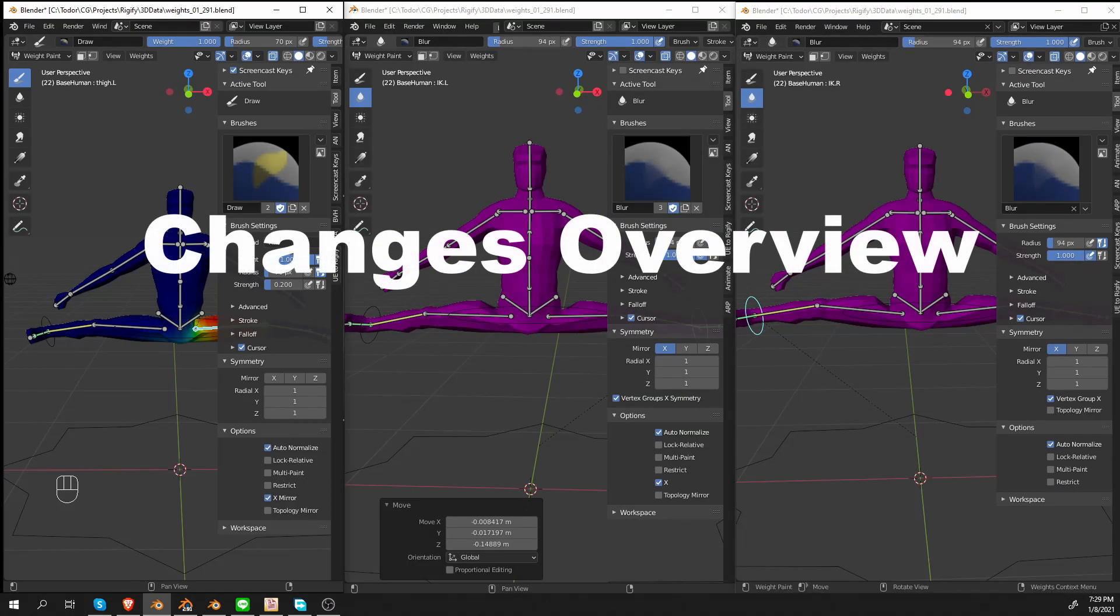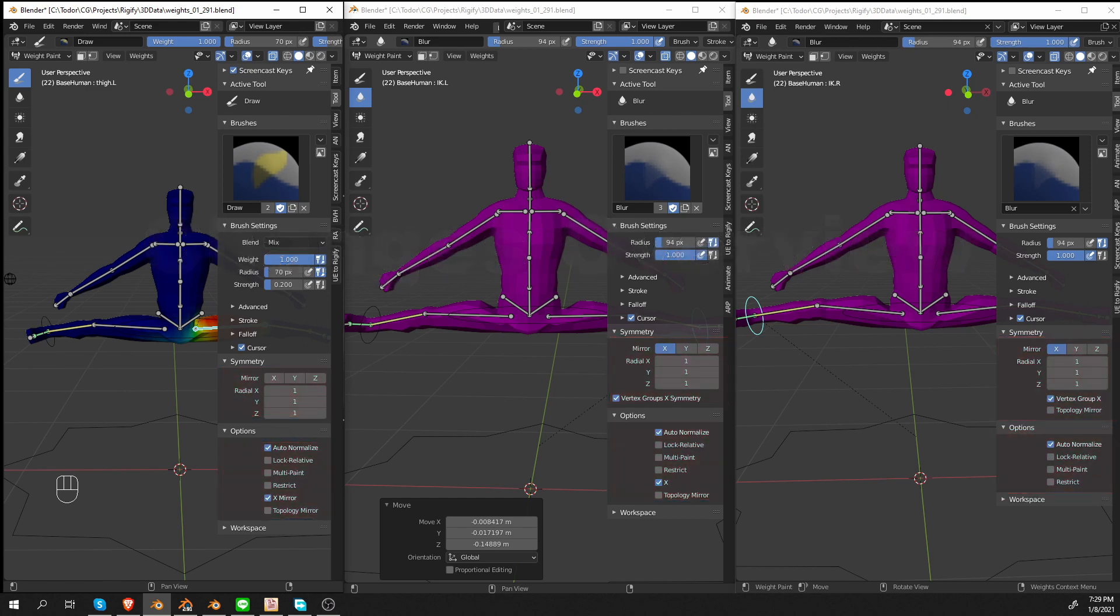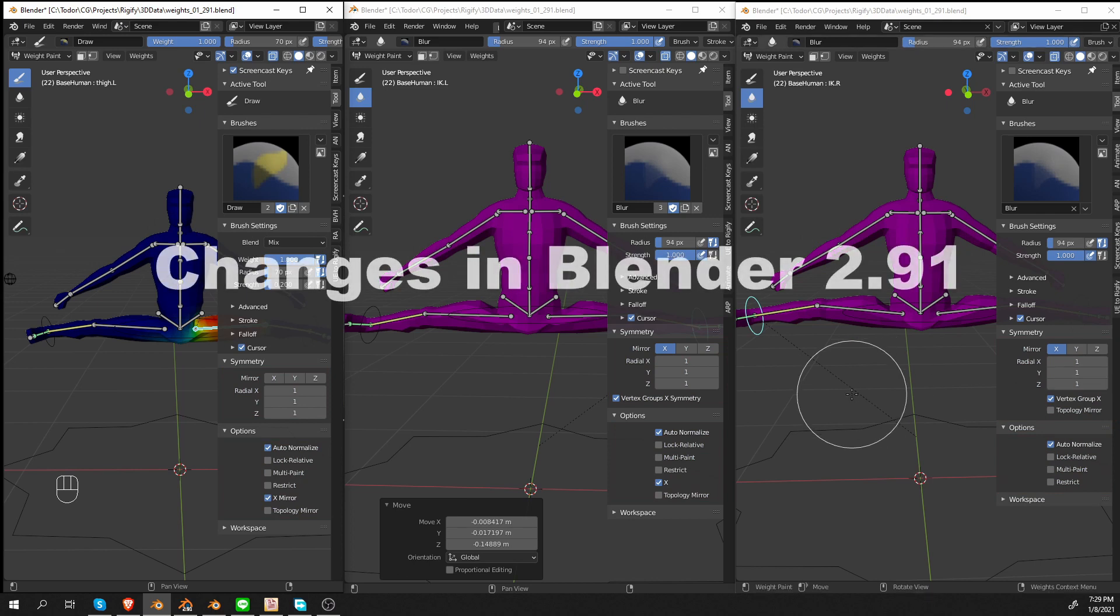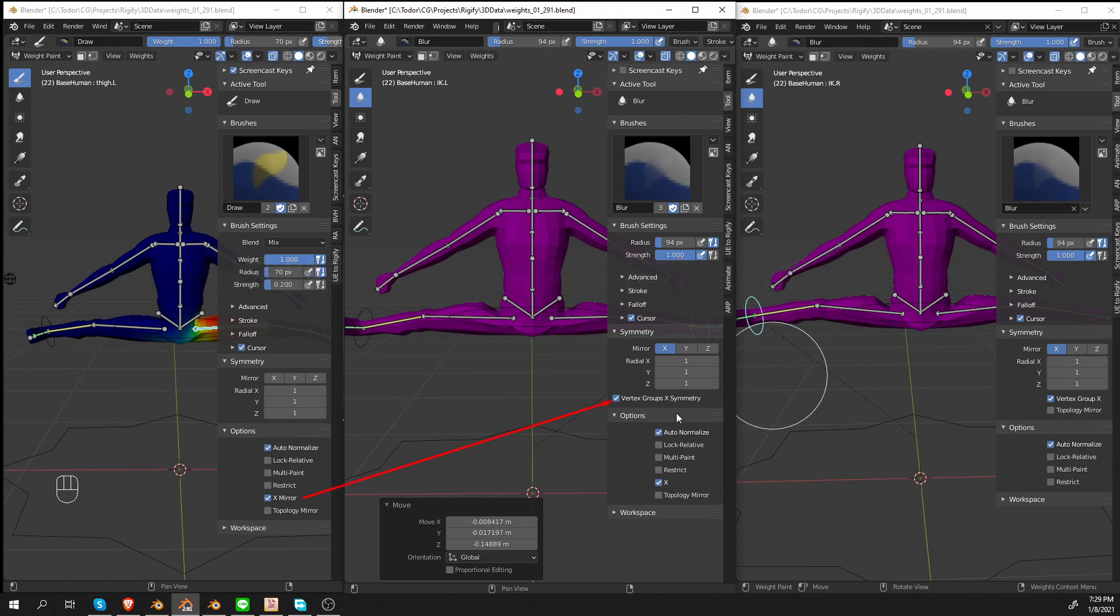Now let's look at the changes. They are in the symmetry and in the options panels. In Blender 2.91,